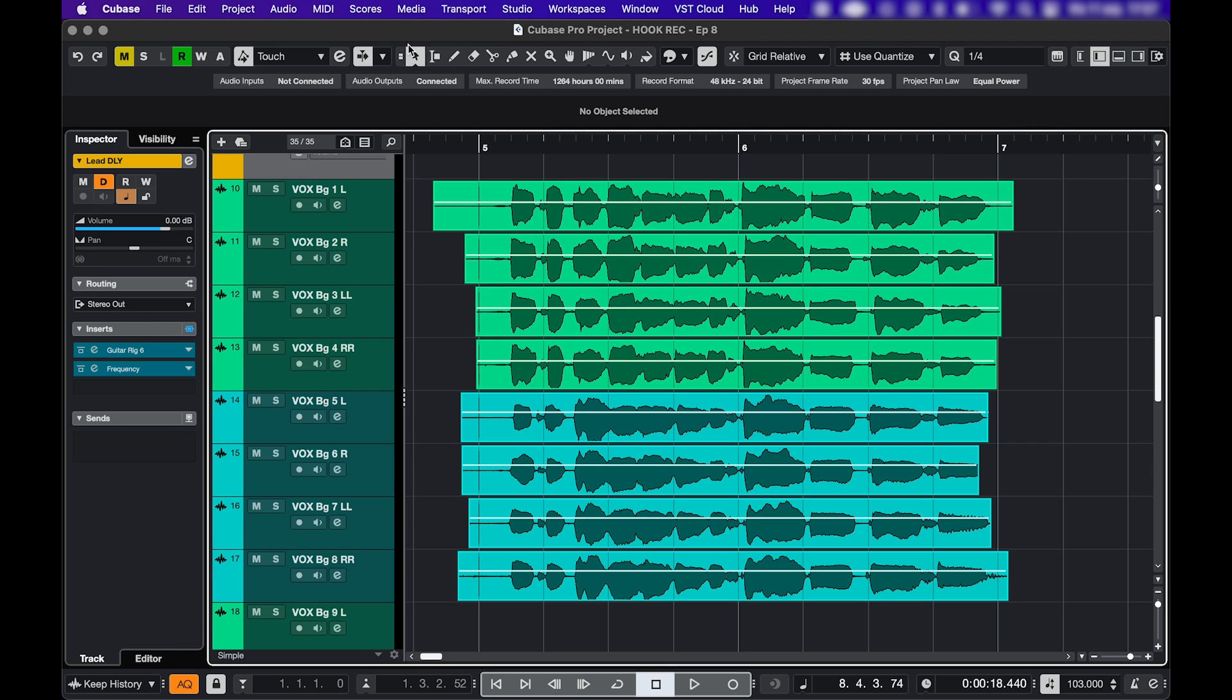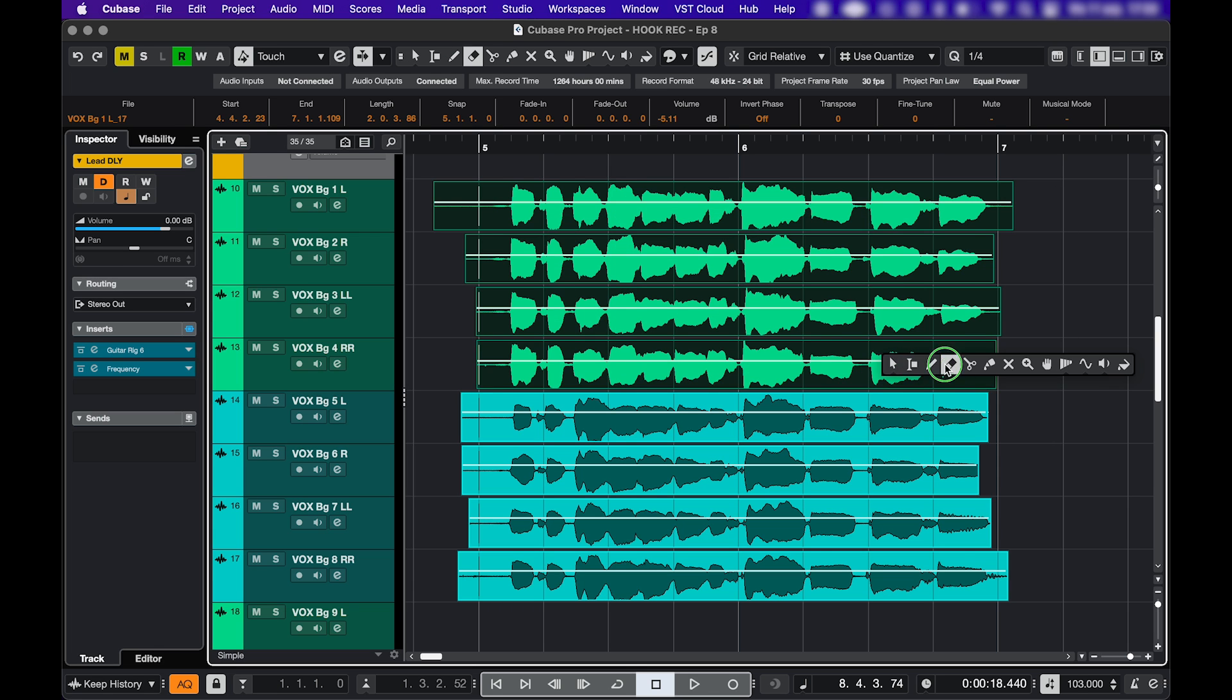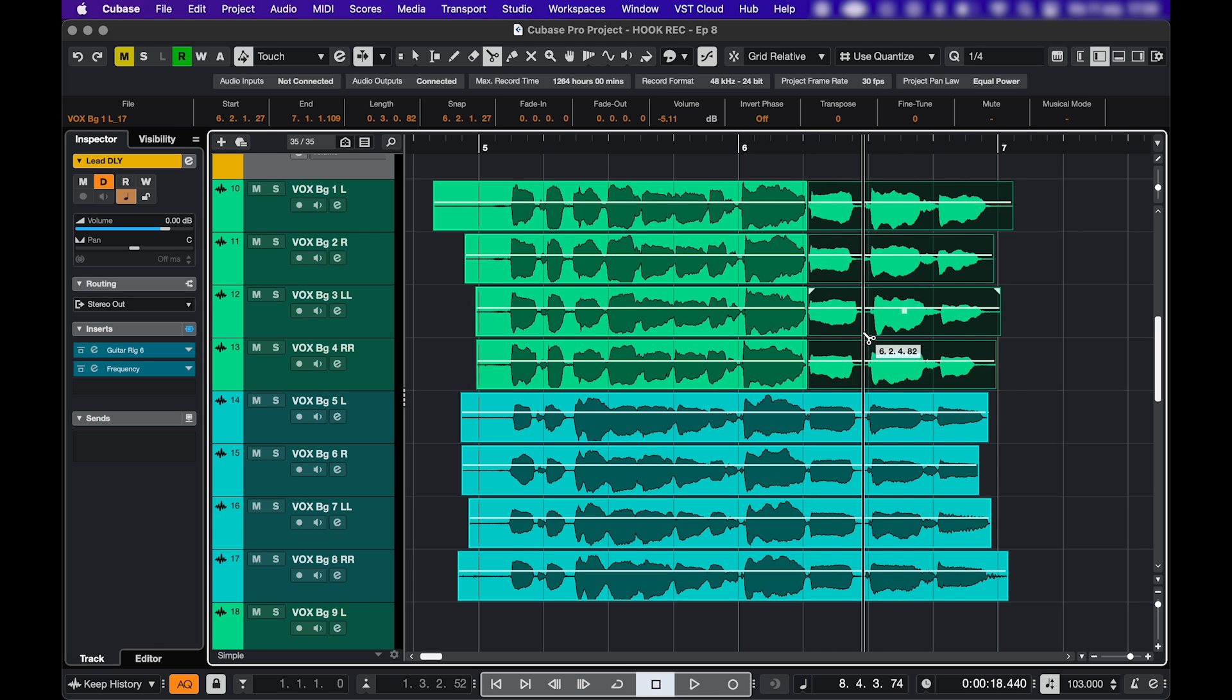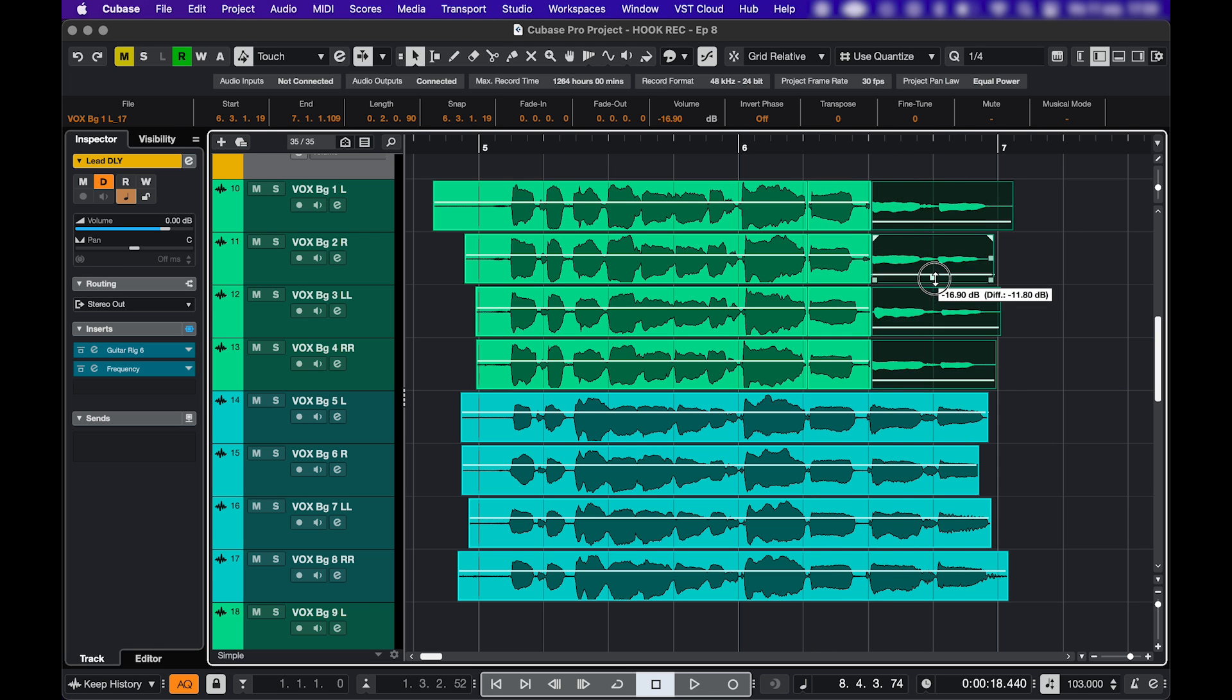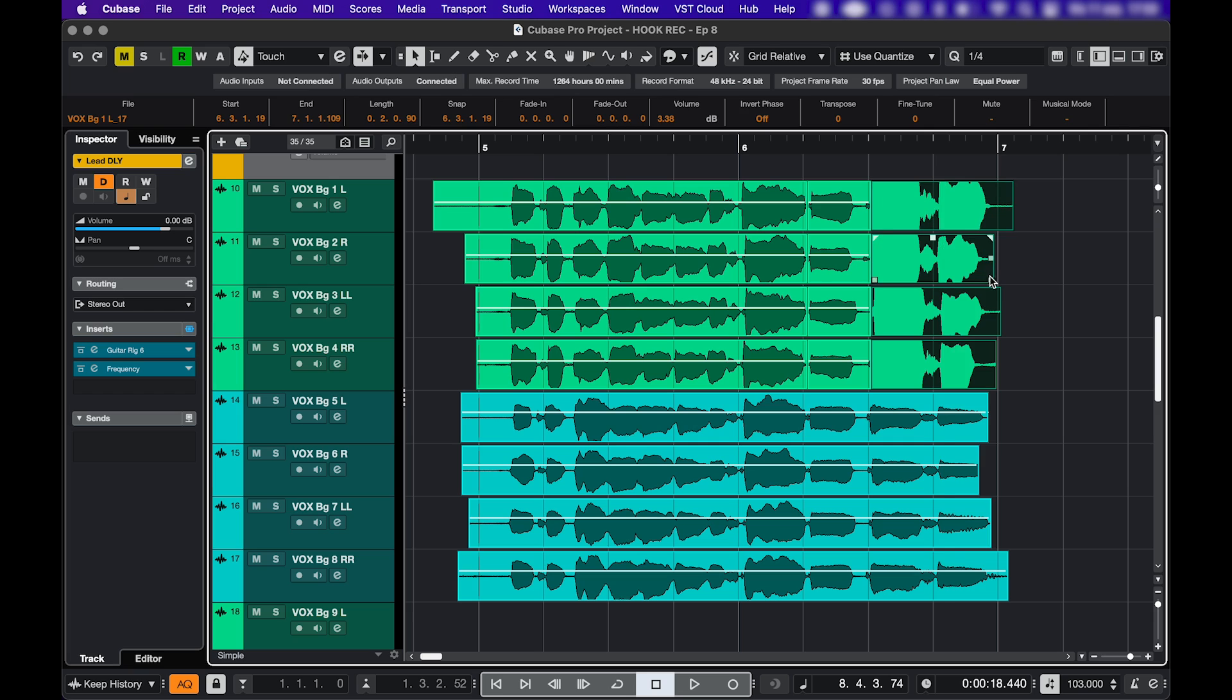The first way is by selecting events. Take the selection tool, select multiple events. You can use the scissors, use the handles, create a fade.